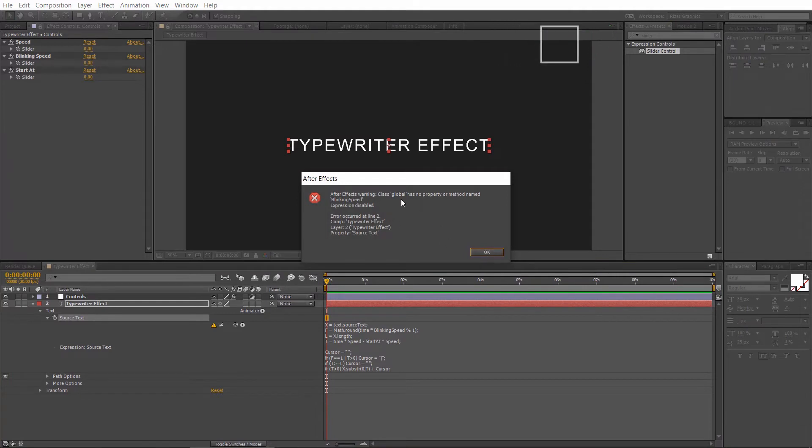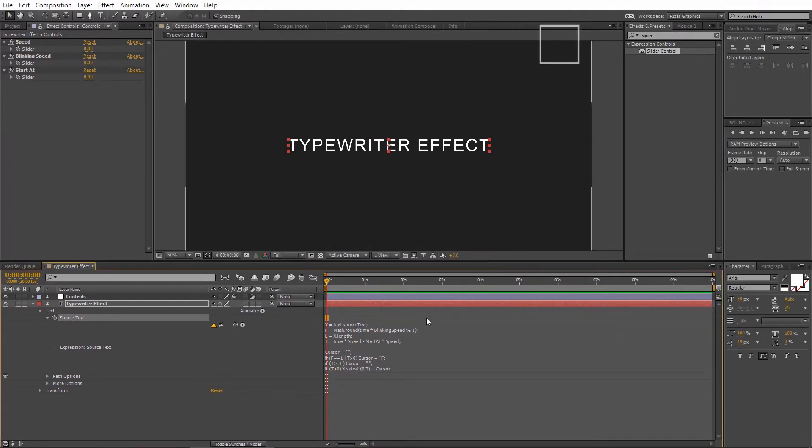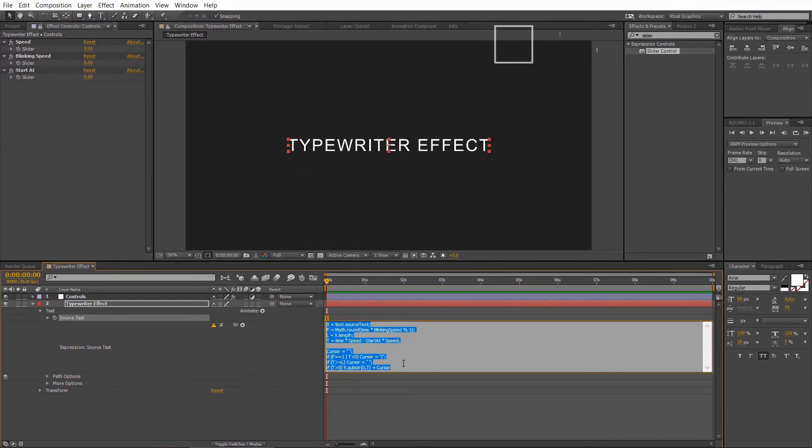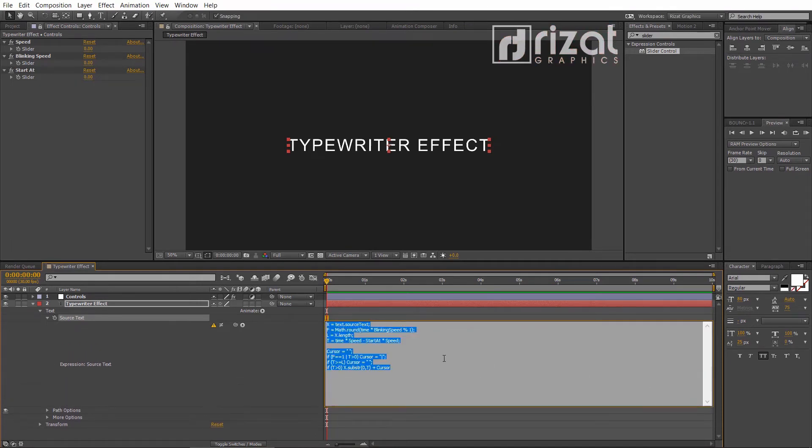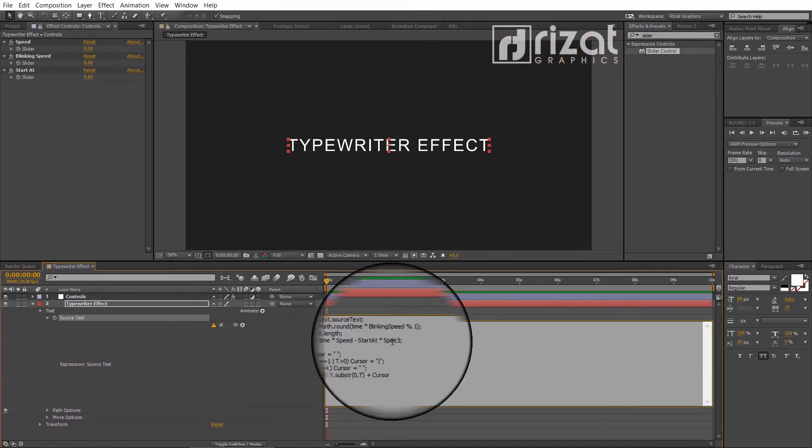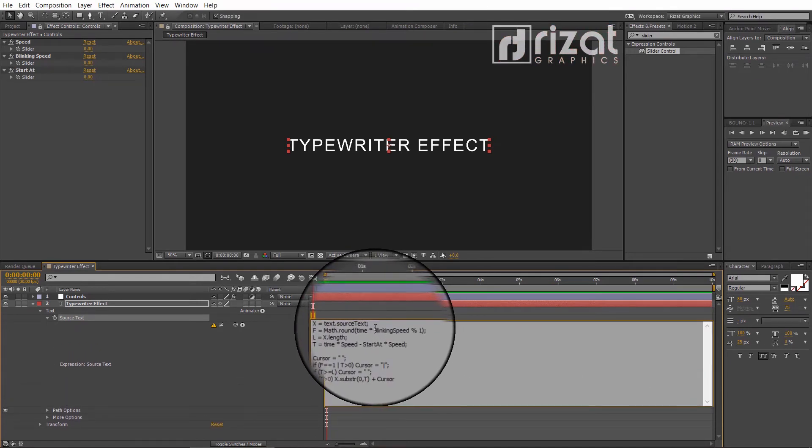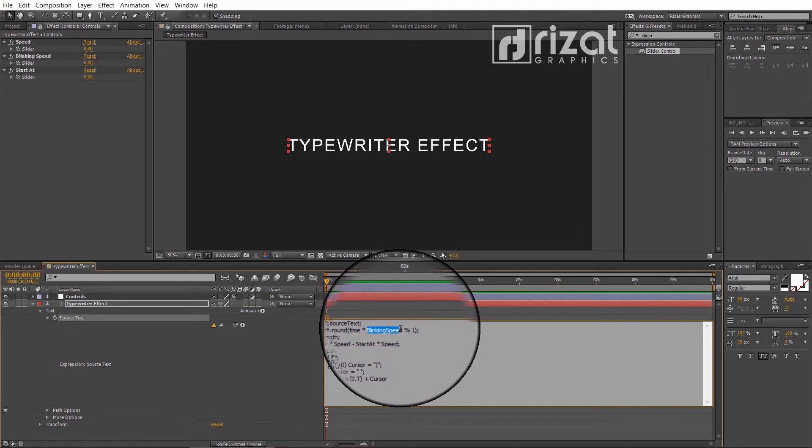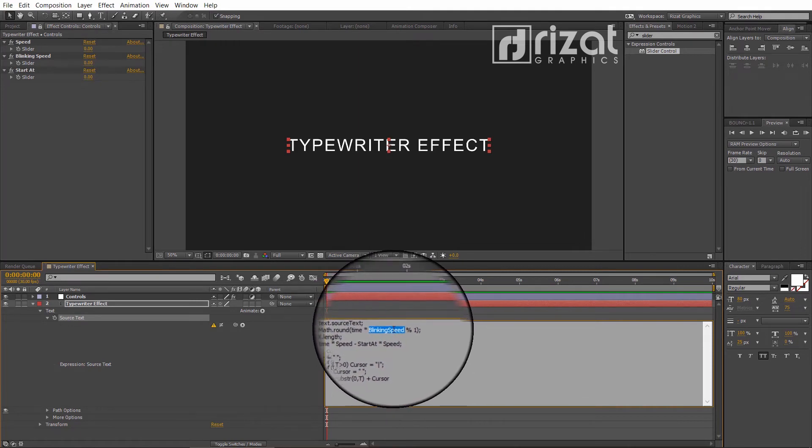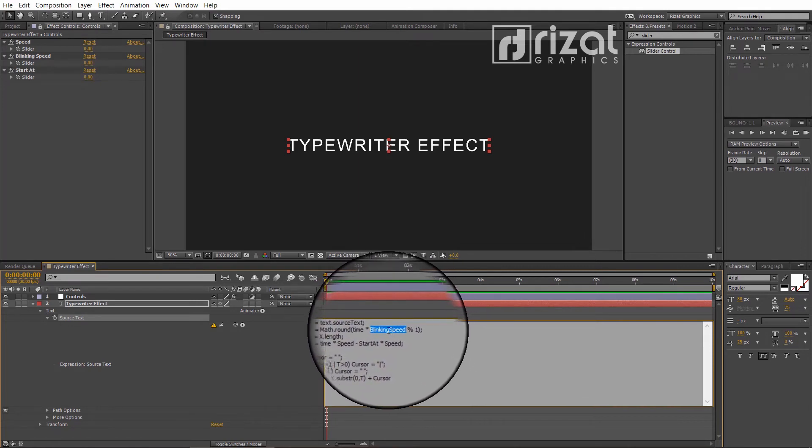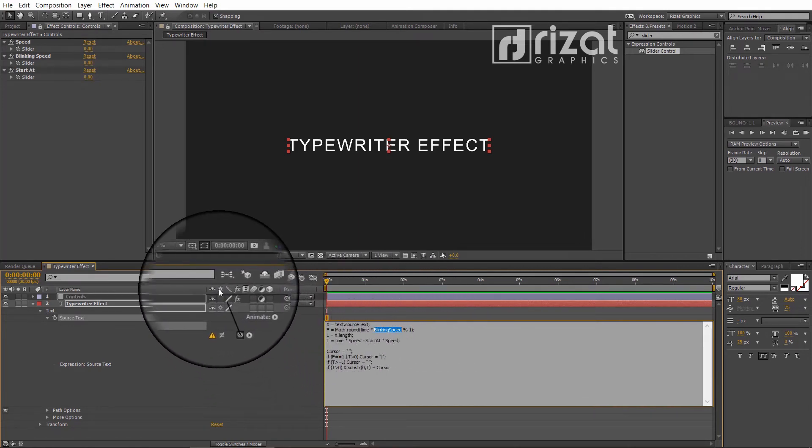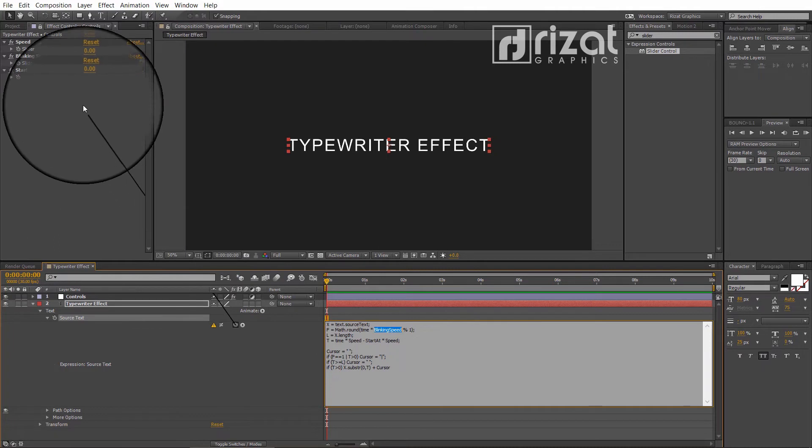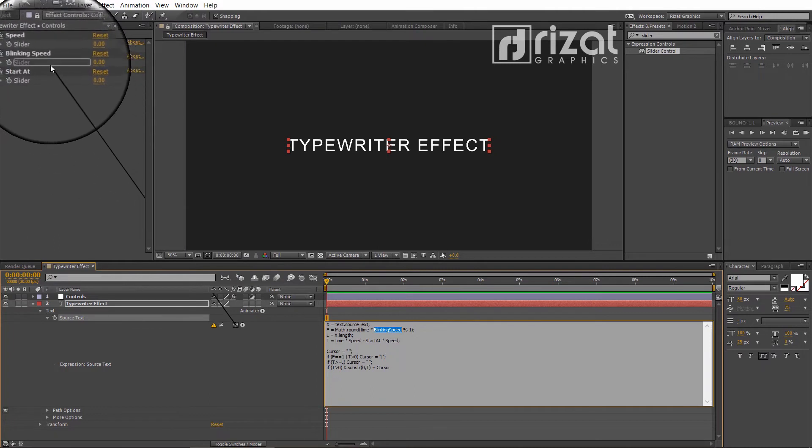We'll get this error, so don't worry and follow the next step. We have to replace some values. Select the blinking speed text and drag this pickwhip to the blinking speed slider.